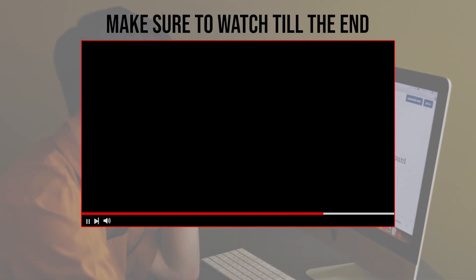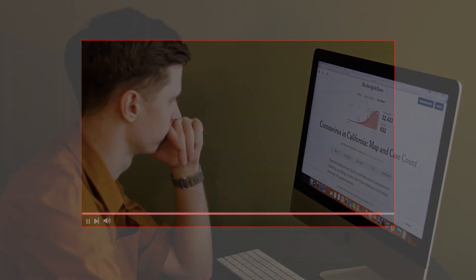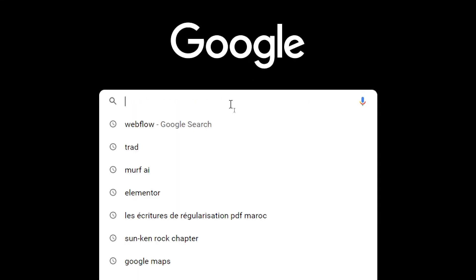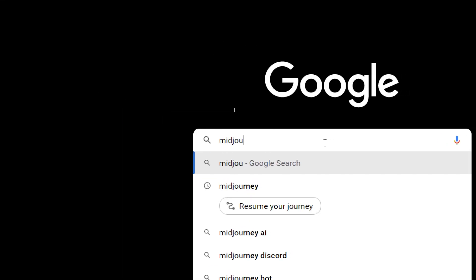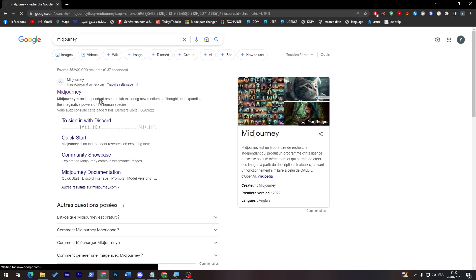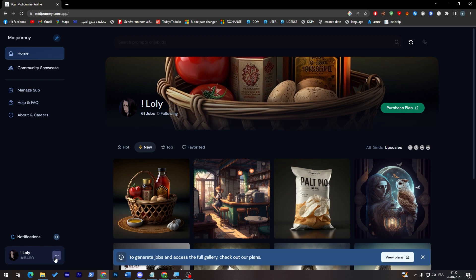Before we start, make sure to watch this video from now till the end so you have the full experience. The first thing you need to do is launch your browser, then go to the URL section and search for Midjourney. Click on the first link.